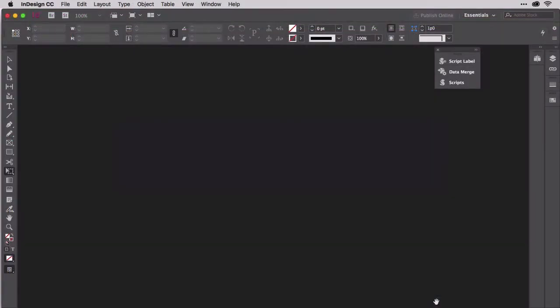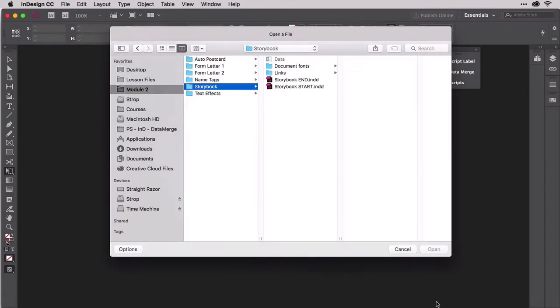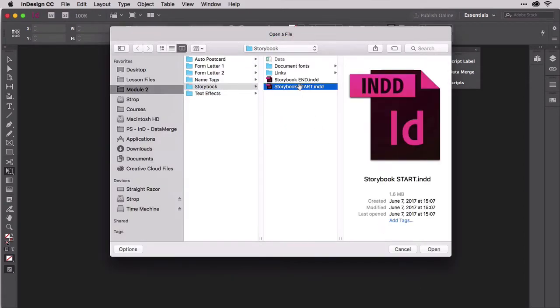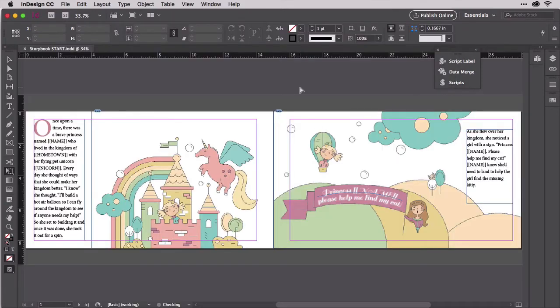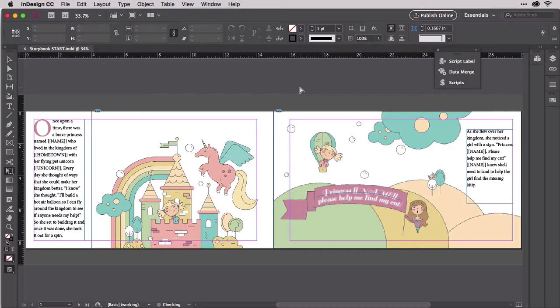Open storybookstart.indd from the Storybook Project folder. You'll see this two-page children's book spread standing in for a complete storybook. You can merge data into multi-page documents as easily as any other kind of document. I've limited this document to just two pages to make the learning easier, but it could easily be 2,000 pages.